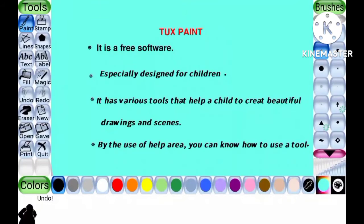Tuxpaint is a free software especially designed for children. It has various tools to help children create beautiful drawings and scenes. By the use of the help area, you can know how to use a tool.